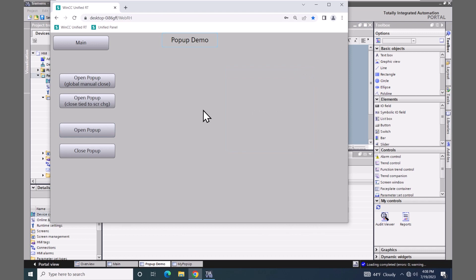In this lesson, I covered using pop-up screens in WinCC Unified.